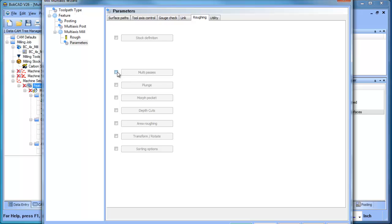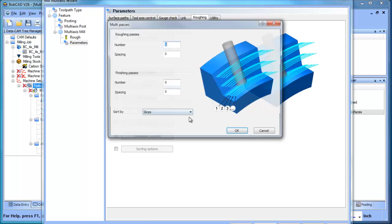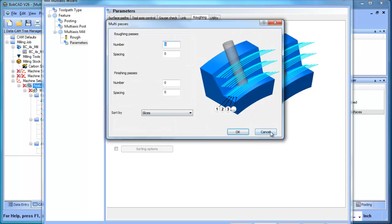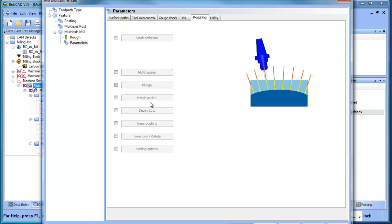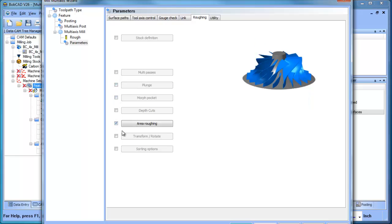You get into your roughing - I mean, you have multi passes if you want to rough it down or step an inch, plunge roughing. Again, it just depends on the application, area roughing.